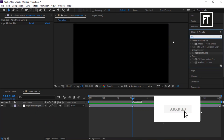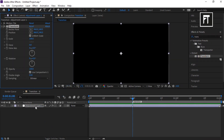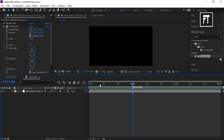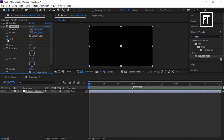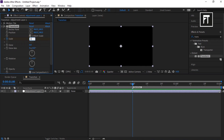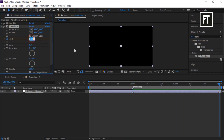Search for the Transform effect and drag it to this adjustment layer. Now drag the time indicator bar to the start point and click the stopwatch for Scale — this will create a keyframe. Now go to 1 second and set its value to 300. Then move the time indicator bar to the next point and set its value back to 100.